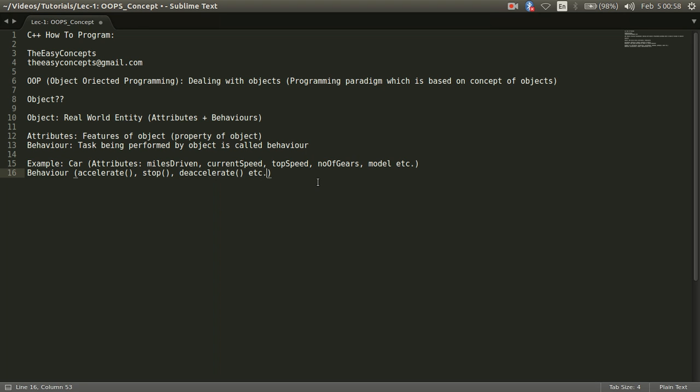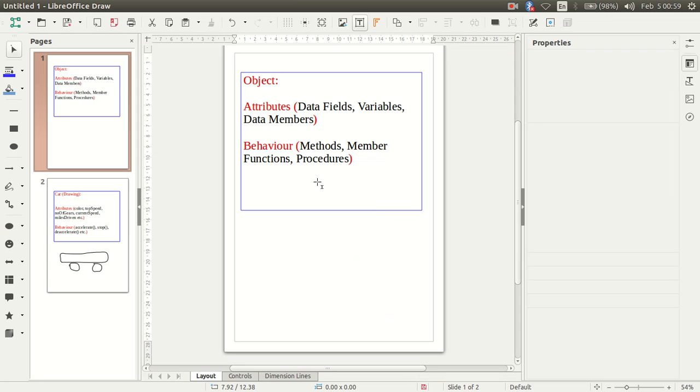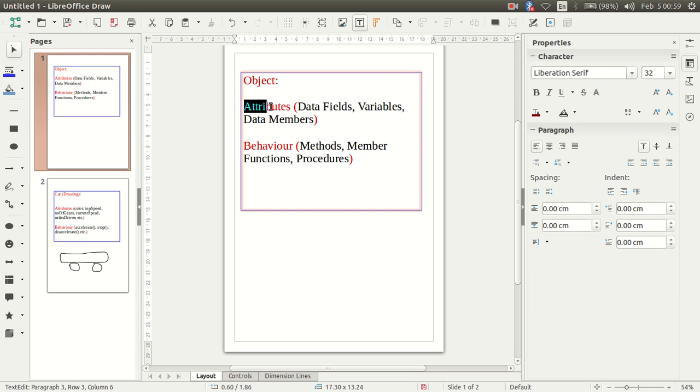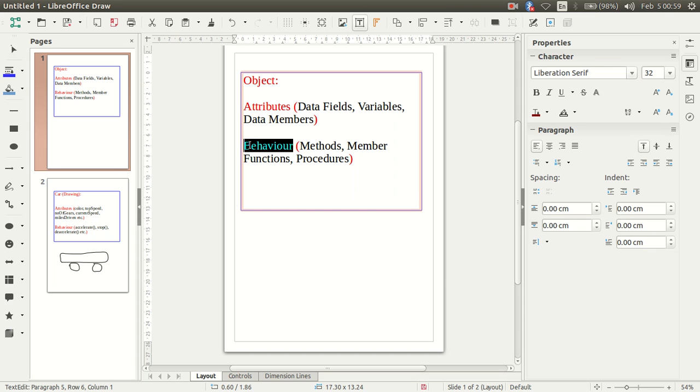So basically when we are trying to define an object, we say that it consists of attribute and behavior and it is a real world entity. So when we say real world entity that you can imagine that there is something, some object or some body that is taking some space. Let us see here, just imagine this box. When you talk about an object, just imagine this box and try to see these two things, one is attribute and behavior that is wrapped inside this thing, this box. So this will make up an object.